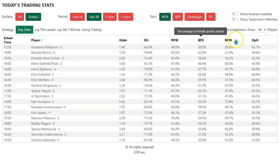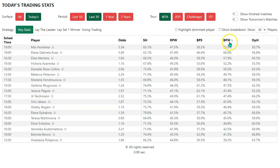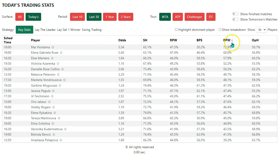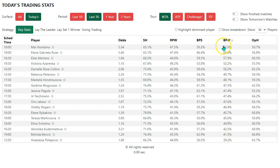Let's say I wanted to know who had the best breakpoint won record. I can sort by the BPW column like this, and we can see that it's May Hontemach. But that stat in itself doesn't really tell us anything, so we need to contextualise it. Remember, the whole point of this report is to save you time when you're looking for your trades. The best breakpoints won percentage is interesting, but we don't know if these numbers have been achieved on a very small number of breakpoint situations, and we don't know how the top stat compares with the opponent's stat.